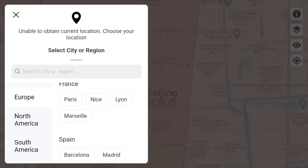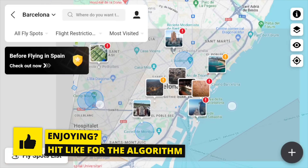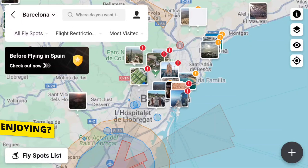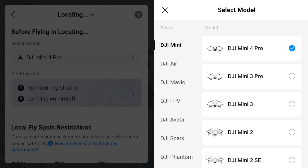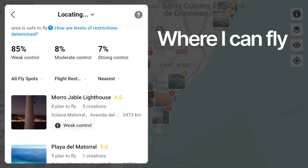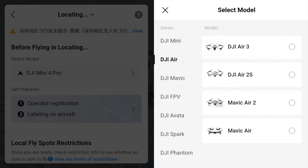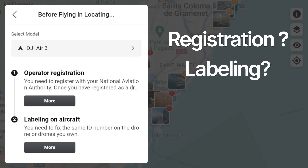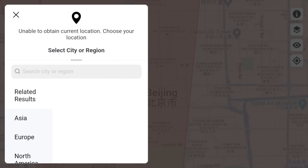Before You Fly is a fantastic new addition. This allows you to actually search for any location — let's say Barcelona — and it will show you thumbnails of other drone pilots who have been to this area and shared their photos. Not only is it great for inspiration, it also lets you input the model of drone you have, like the Mini 4 Pro, and it will show you the area you can fly in, any restrictions, and decent fly spots. You can also switch to the DJI Air 3, and it will tell you what you need to do to prepare — operator registration, labeling on the aircraft — so you can prepare in advance before going to these places.